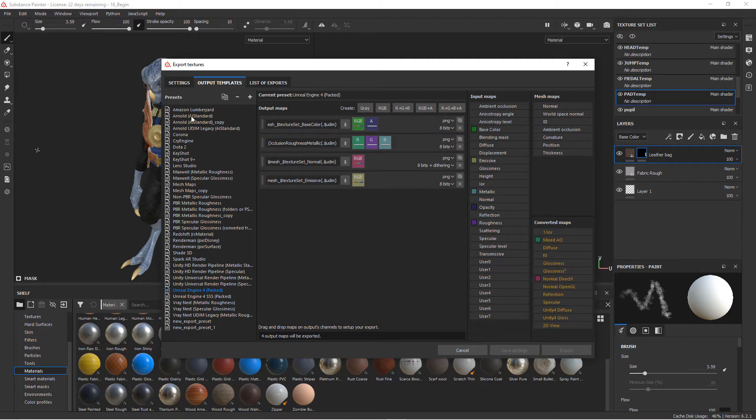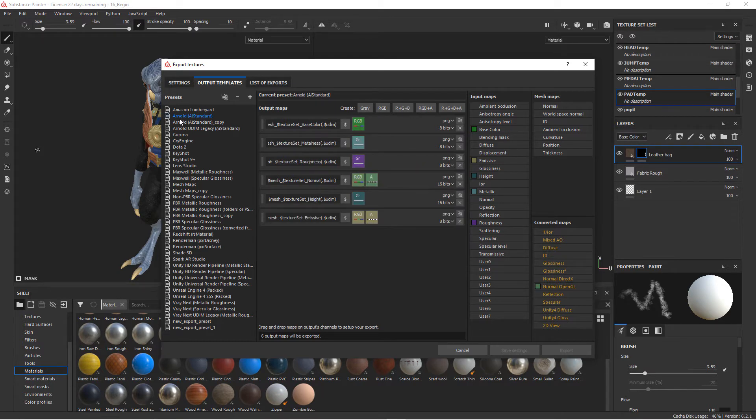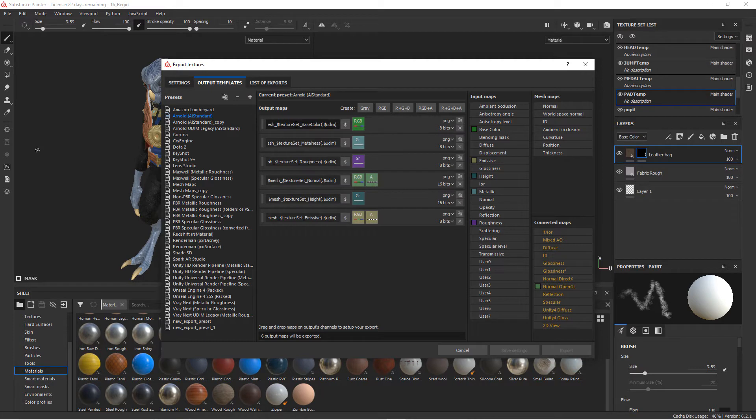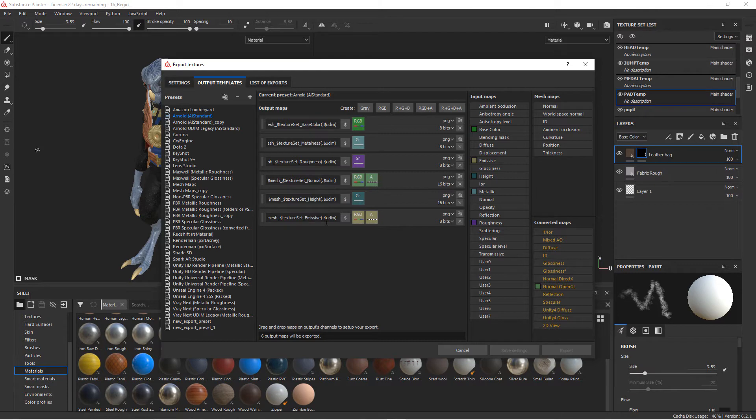As we click on these templates, for instance, let's go ahead and click on the Arnold AI Standard template. You can see these are the maps that are going to be created. Right now you can see the naming structure here. This is the base color, we've got a metalness map, we've got a roughness map, normal map, height map, and emissive.